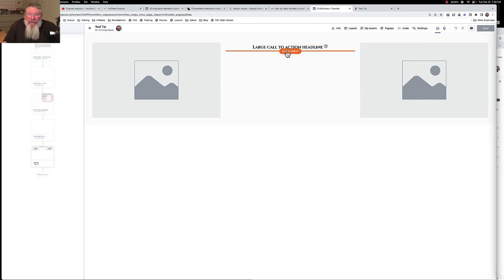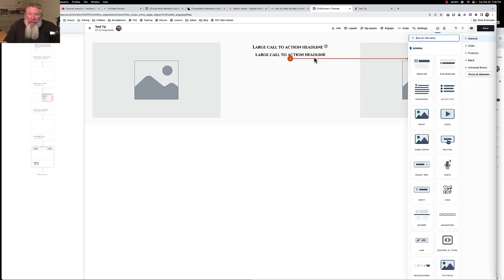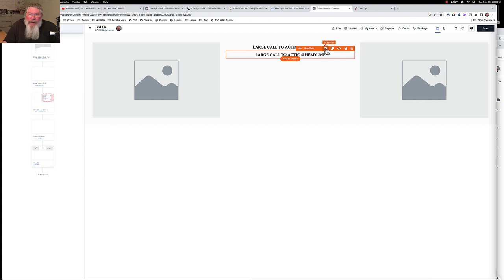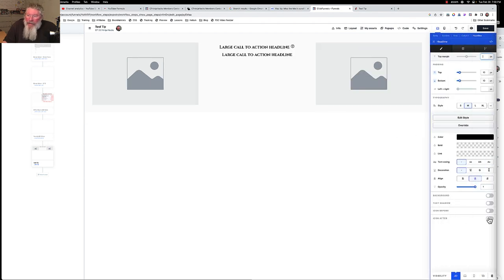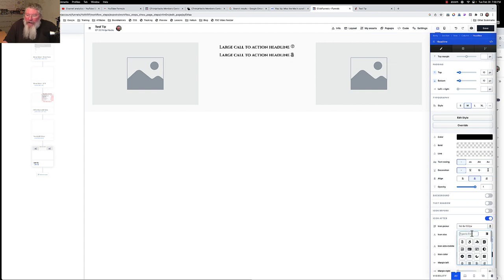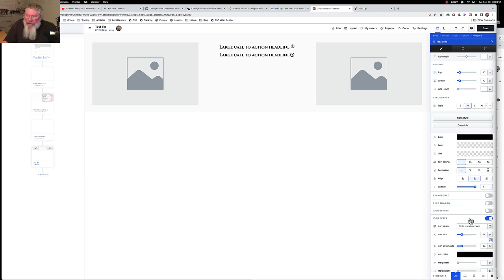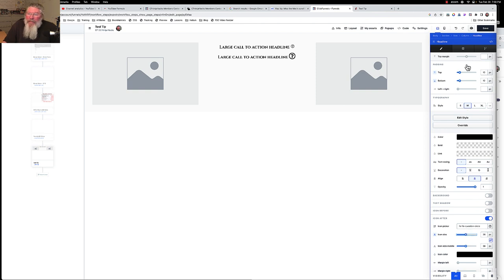Let's go into the editor. The first thing we're going to do is add in a text element. We click on that text element, come down, and put in an icon — a question mark icon. Why not use what ClickFunnels already has built in? You can change the size of this icon. Let's make this one really super big, and then we're going to save this page.